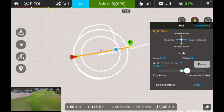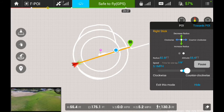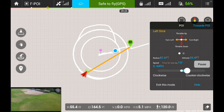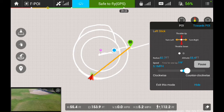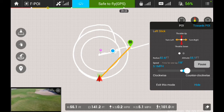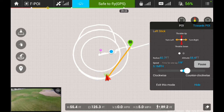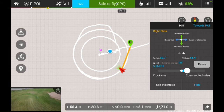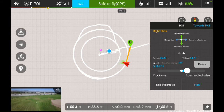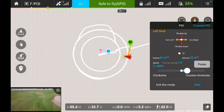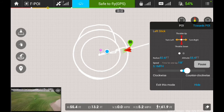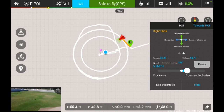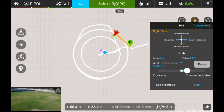One thing to keep in mind is that this mode is not going to track what's in the point of interest. In other words, if I were to walk out of the frame, I could — the Phantom is always going to be pointing toward and circling that center pin, not tracking anything. I can pan the camera up or down to keep whatever I want in the frame. That's one reason you may want to set the radius a little wider — to keep your subject in the frame and avoid vertigo in the footage.